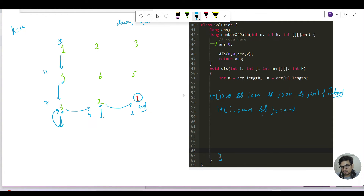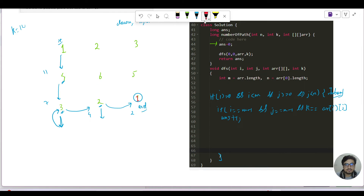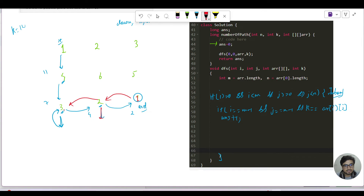So I write the base case: if i == n-1 AND j == n-1, then also check if k == array[i][j], then do answer++. In this dry-run branch it is not the case, so we recover back to the parent. From 1 we recover back to 2 — down is covered, right is covered. Recover back to 3 — down and right covered. Recover back to 4.